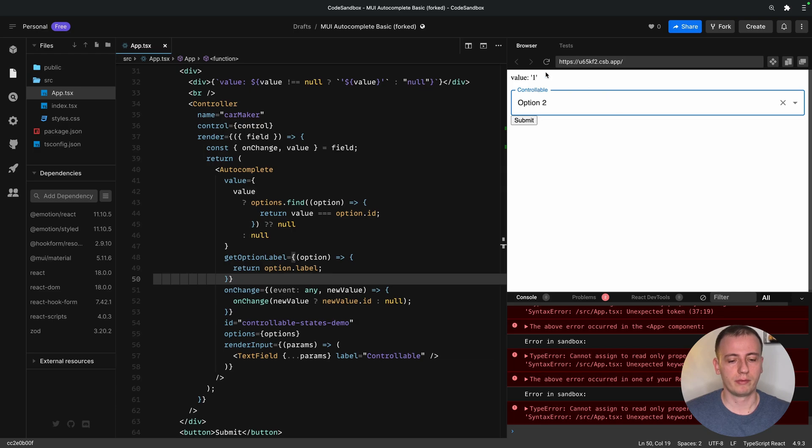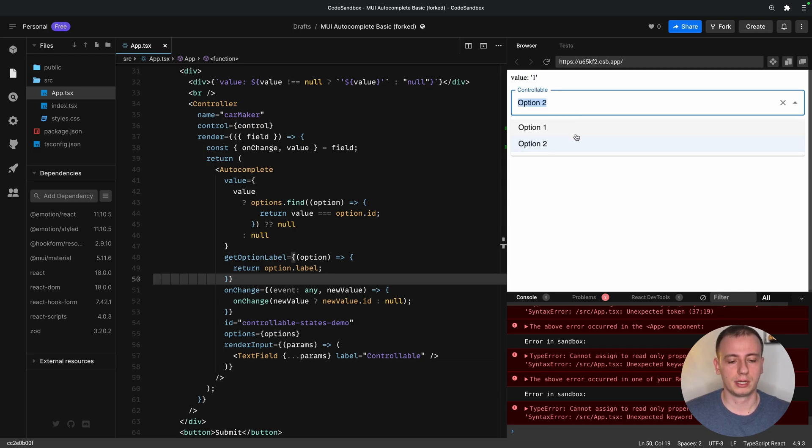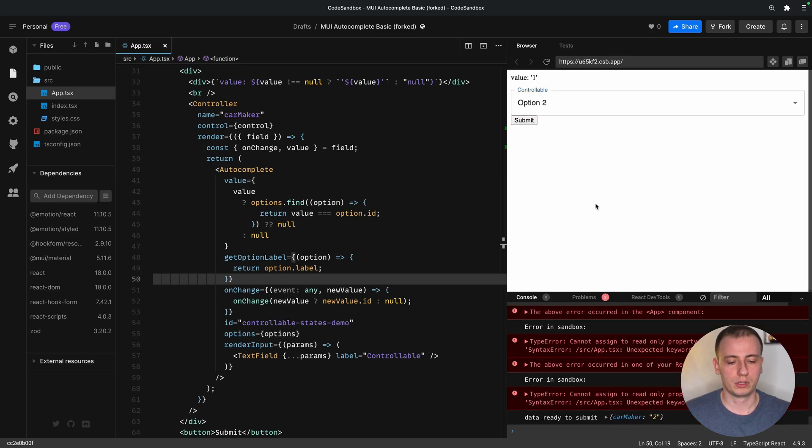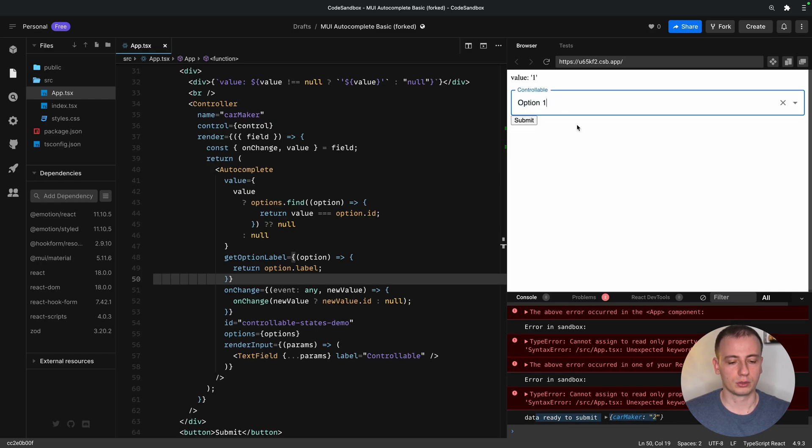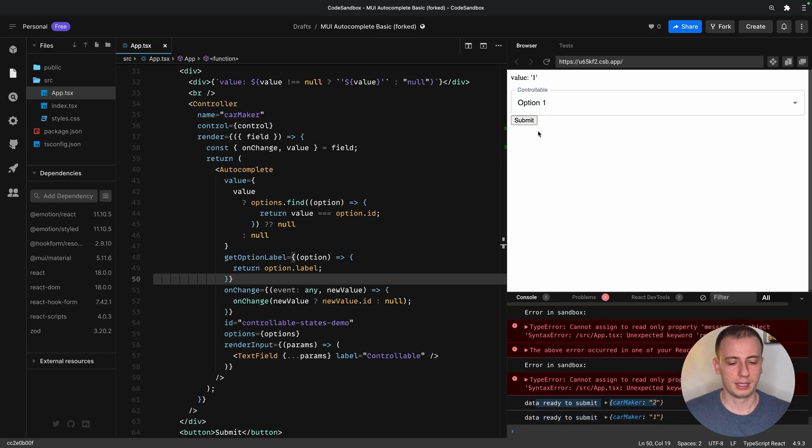Now, our value at the top doesn't update because that's no longer linked to the autocomplete. However, it seems to work just fine, and when we press submit, that information, the ID of the autocomplete gets passed up to the React Hook Form, and we're ready to send it to the server.